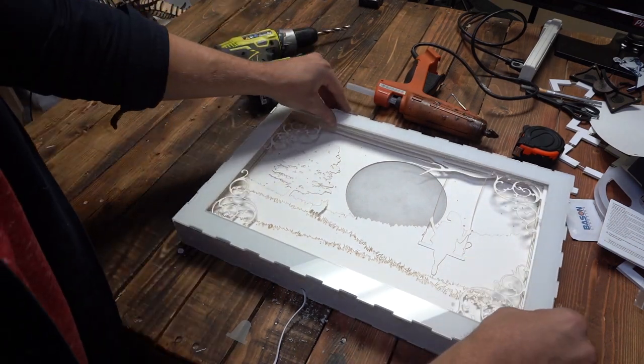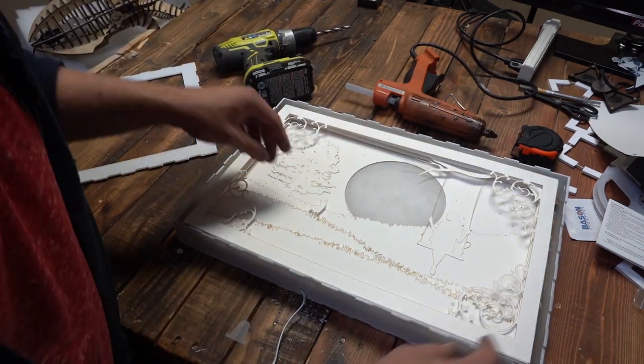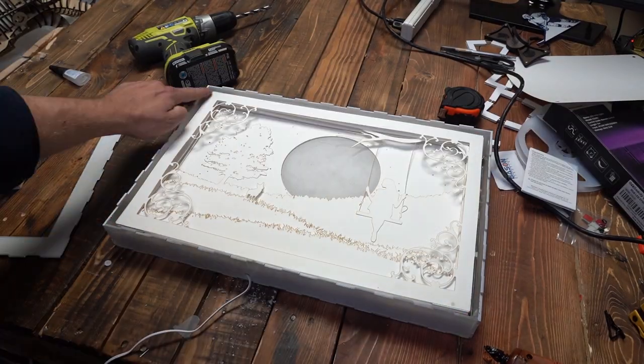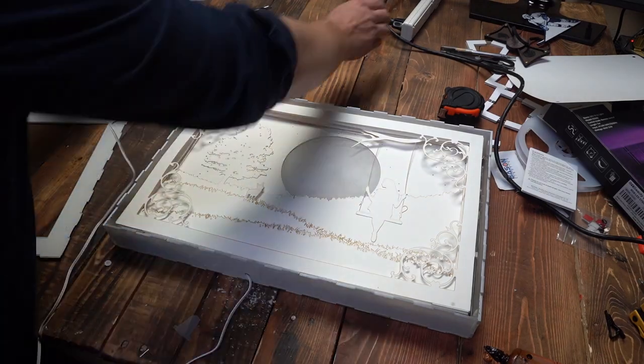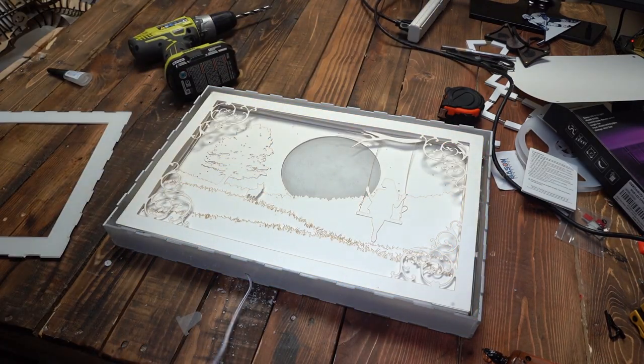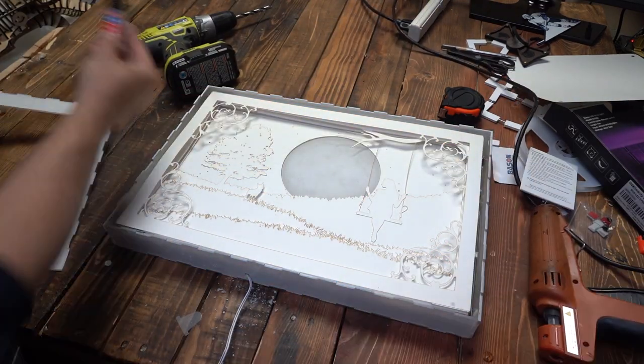Using super glue, I installed the top of the box. Before gluing everything in place, I tested it to make sure the lights worked.